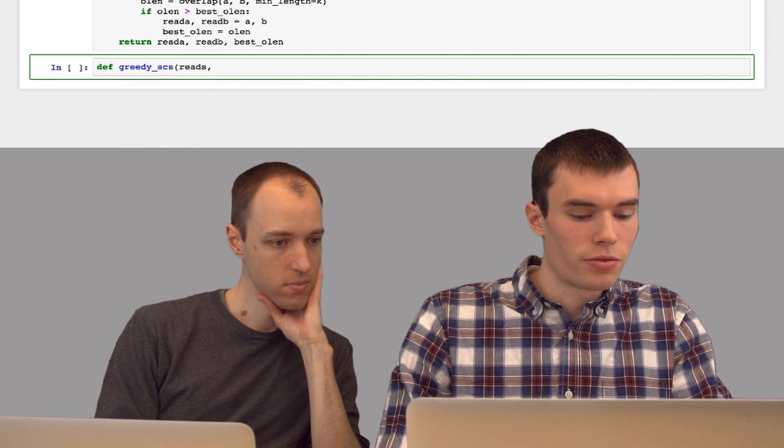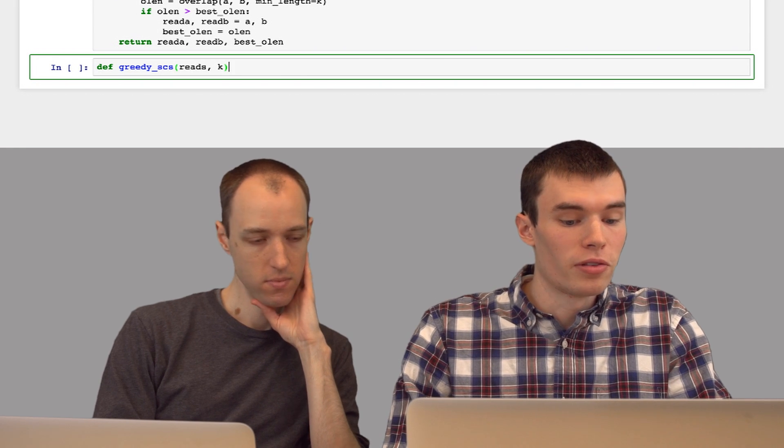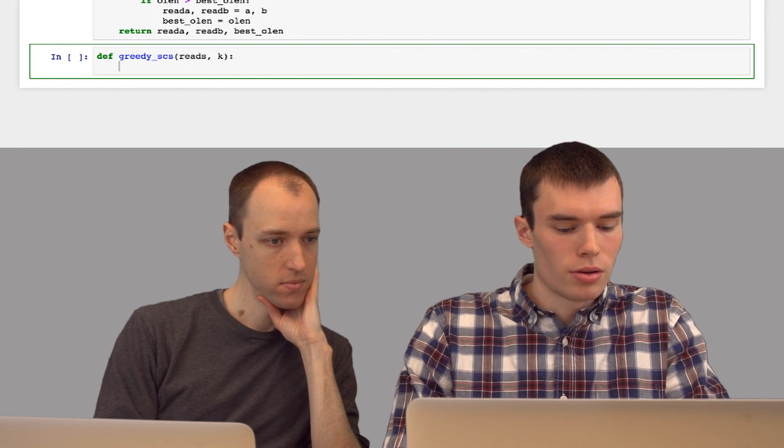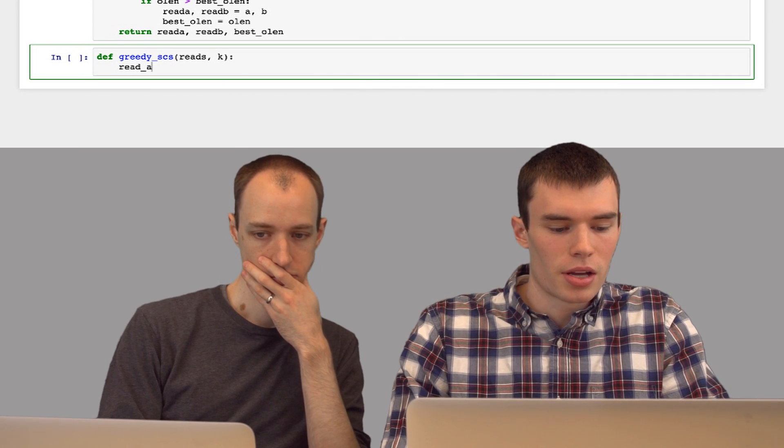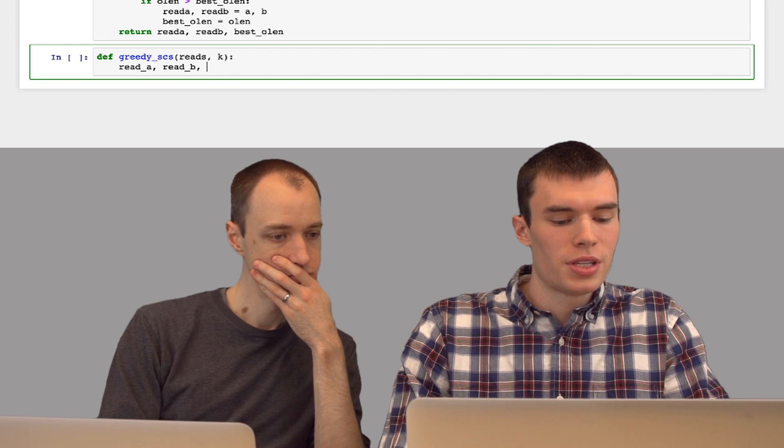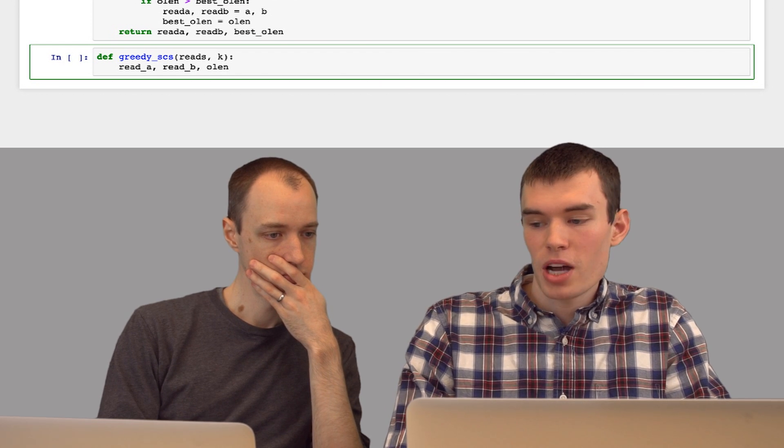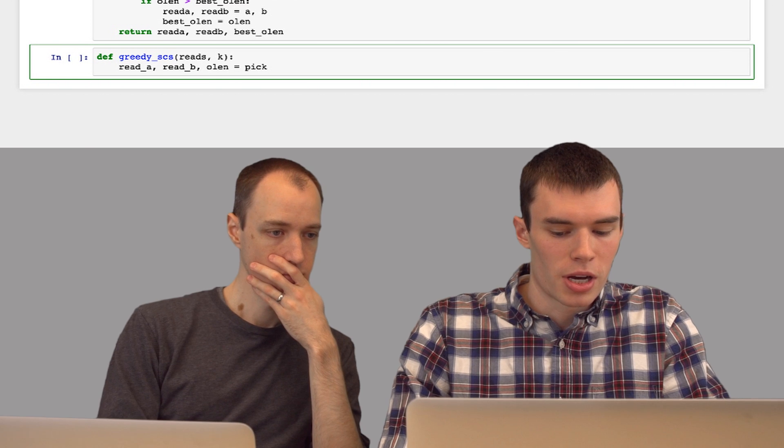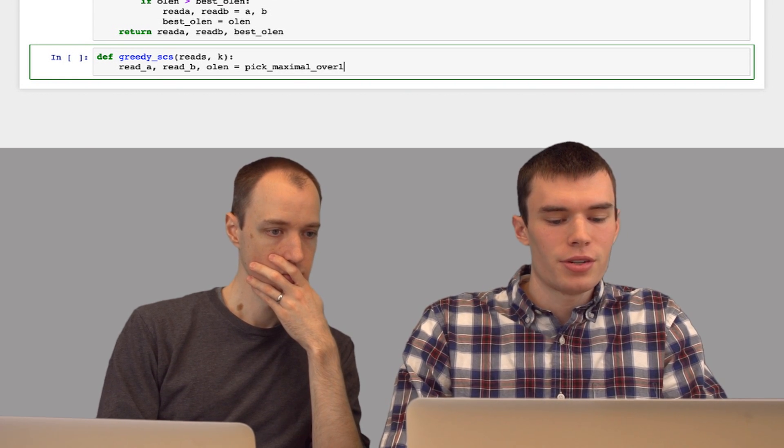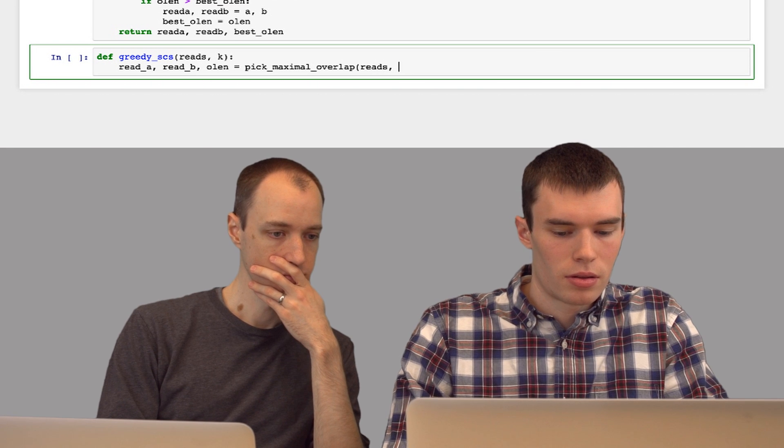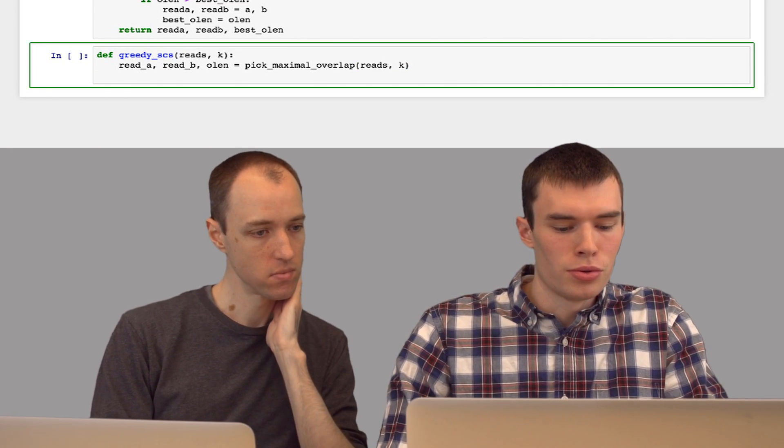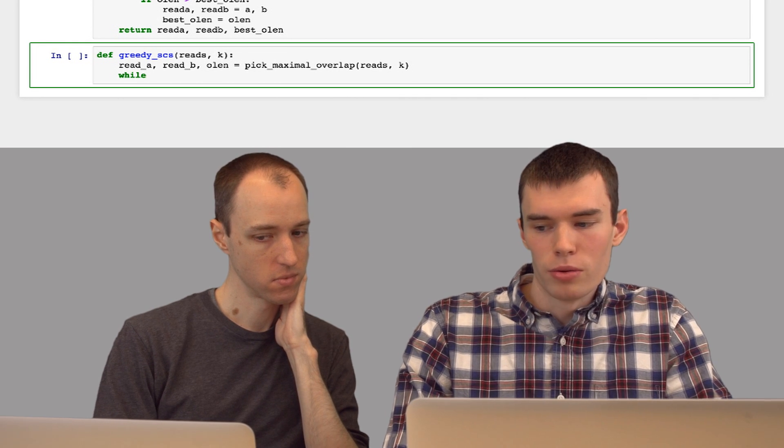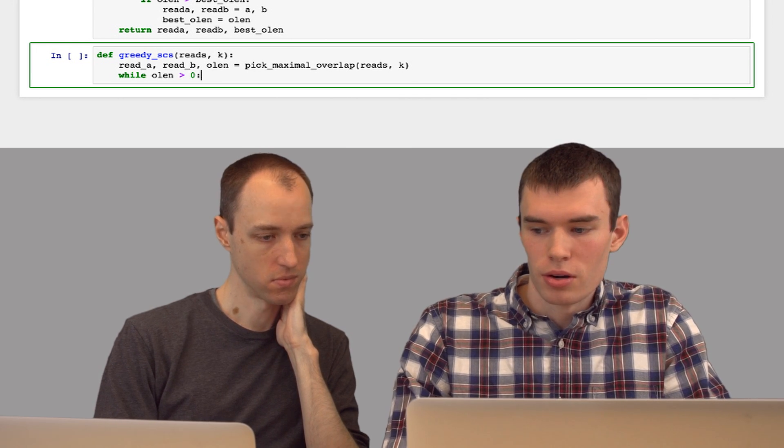So now let's write our greedy shortest common superstring function. This one will also take a set of reads and minimum overlap k. And so like I mentioned, we're going to start off by just calculating the two reads a and b with the best overlap, the maximum overlap that we can find. So I'll use my pick maximal overlap function.